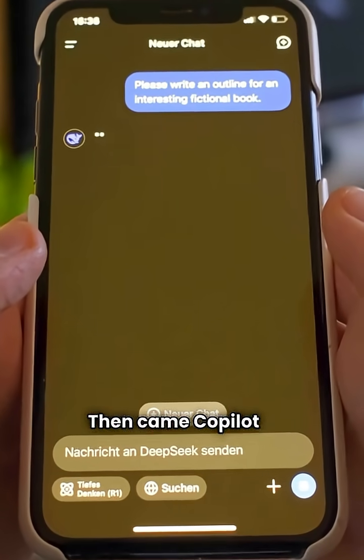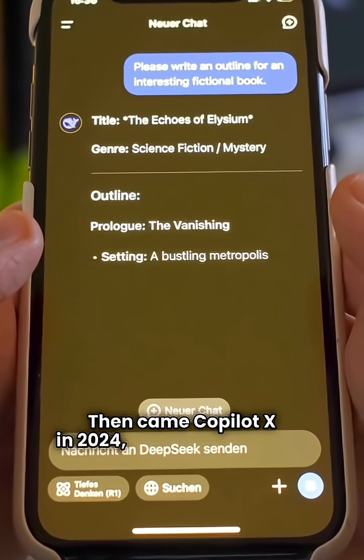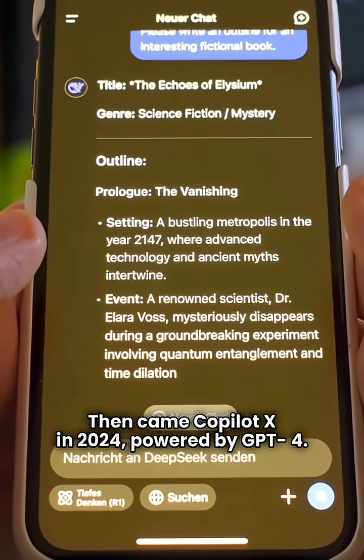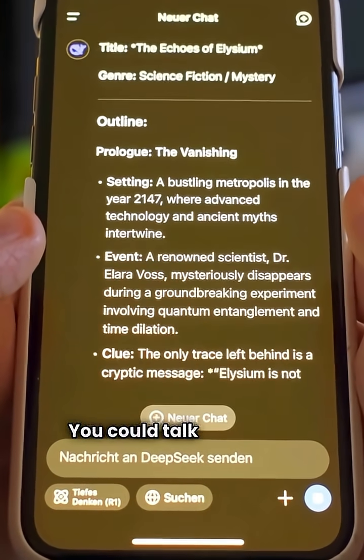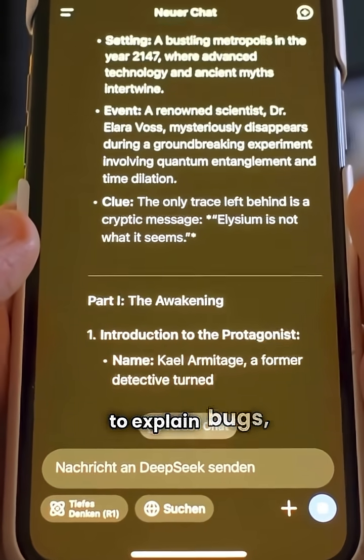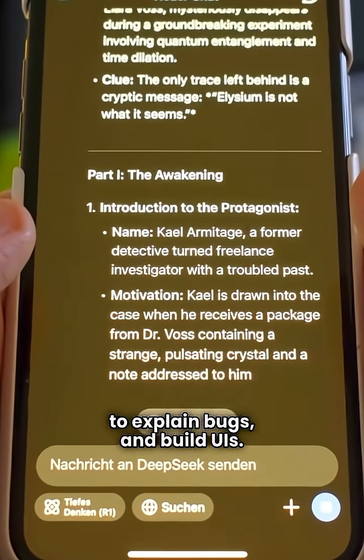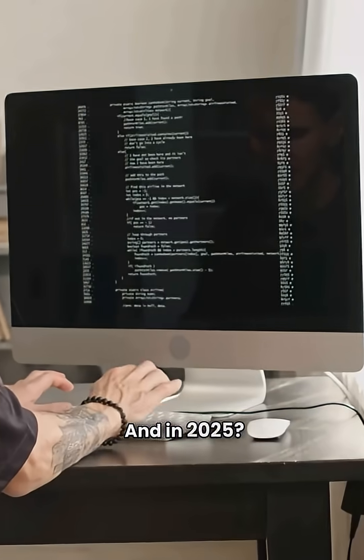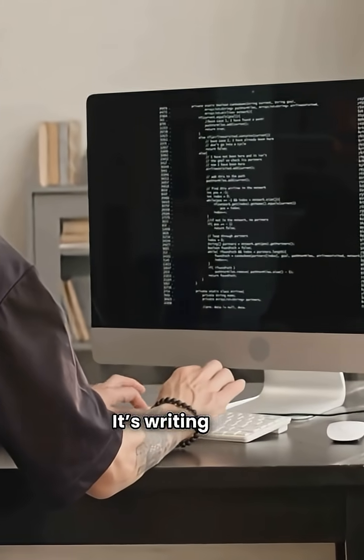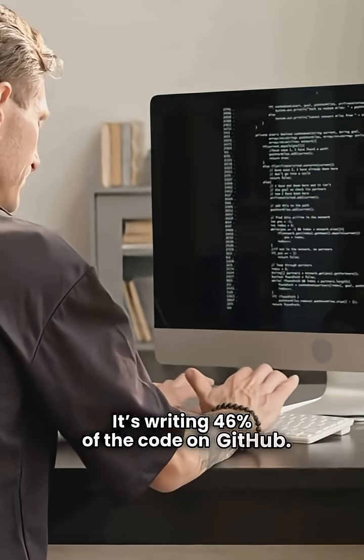Then came Copilot X in 2024, powered by GPT-4. You could talk to it, ask it to explain bugs, and build UIs. And in 2025, it's writing 46% of the code on GitHub.